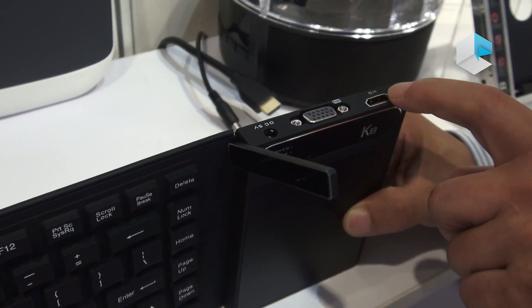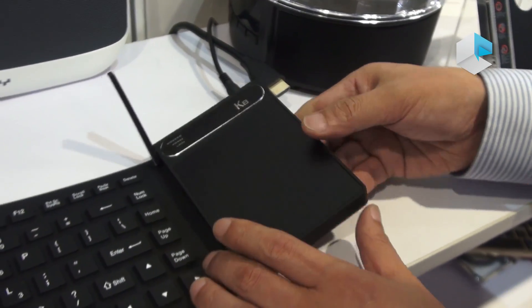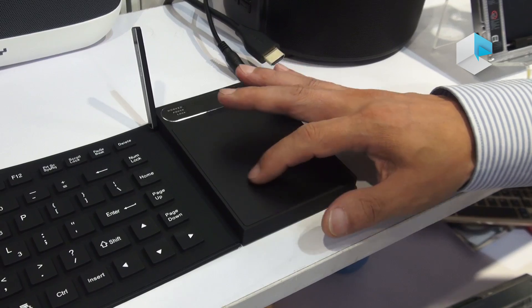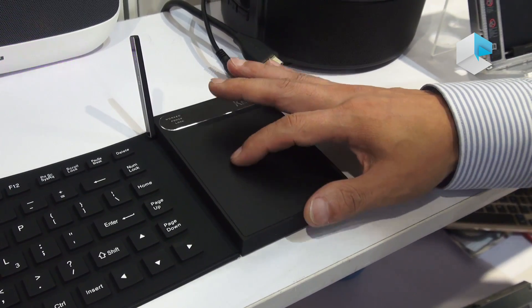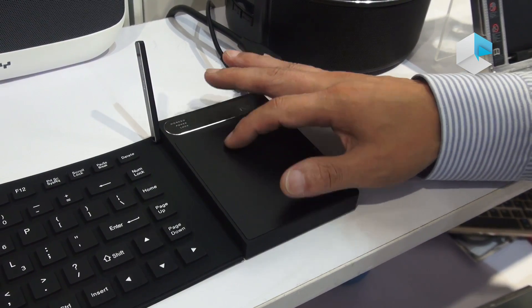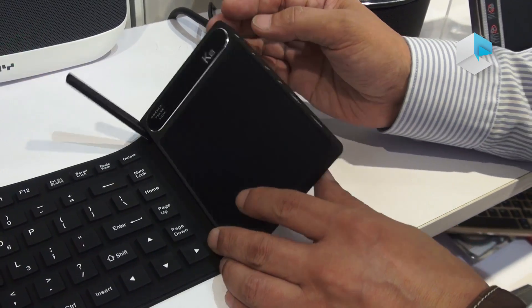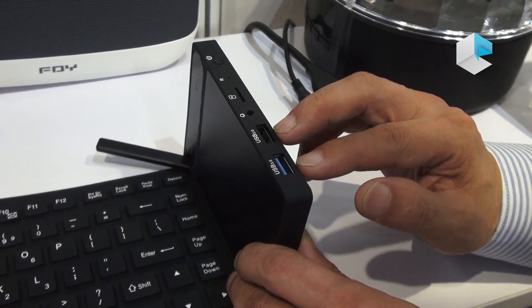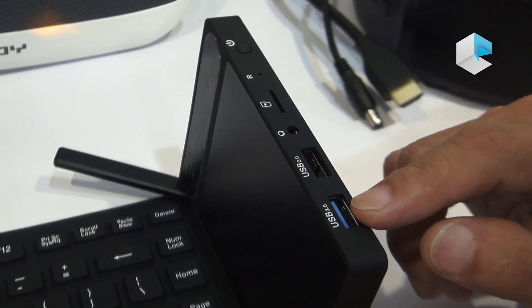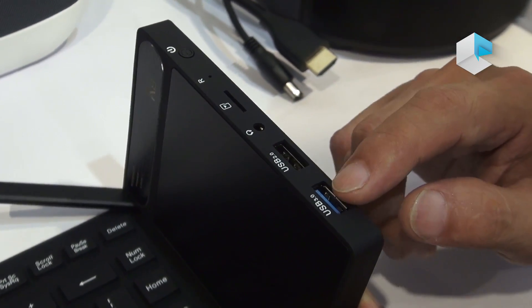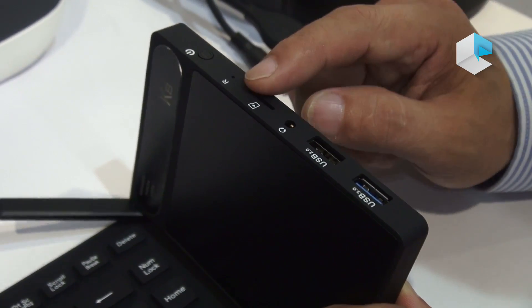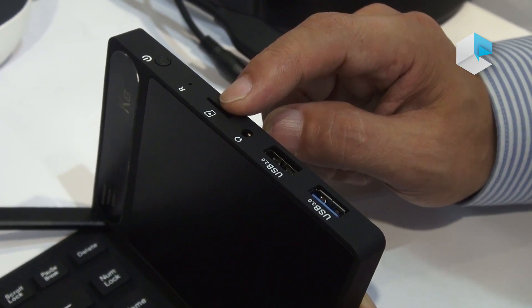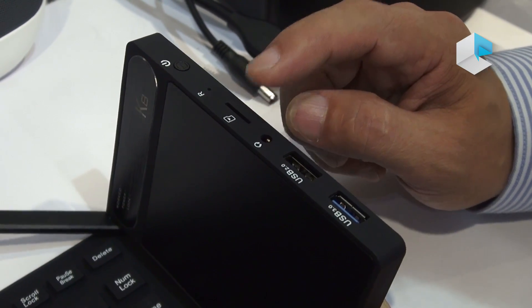And this is the front part. It has a touch mouse, pen point, and HID support, something like this. And here there are two USB ports. One of them can support USB 3.0, and this is a TF card extension memory slot.